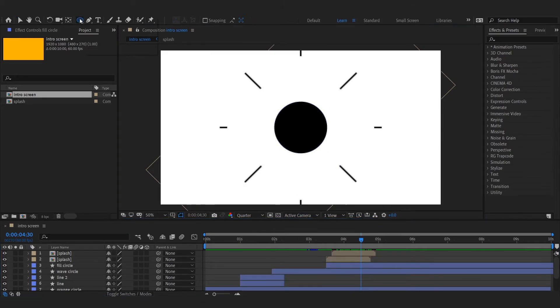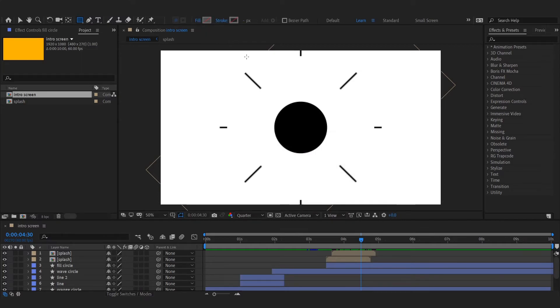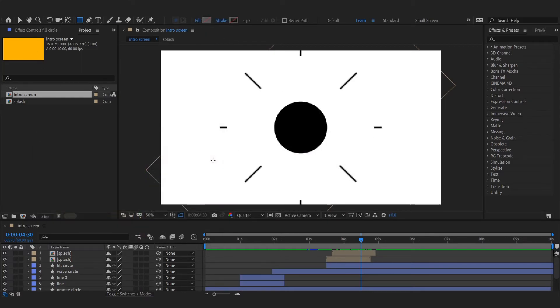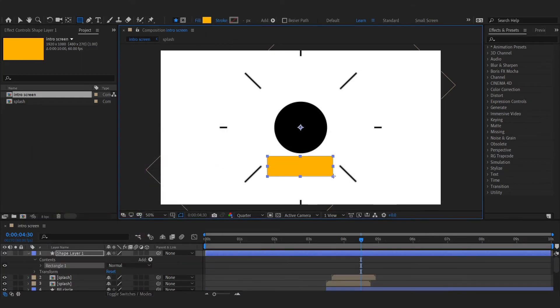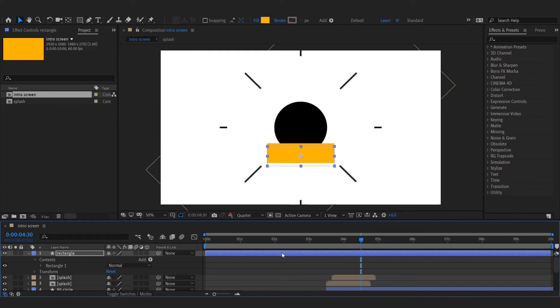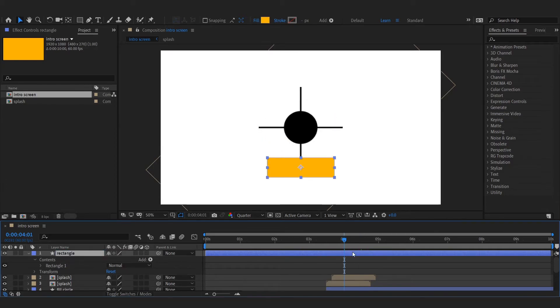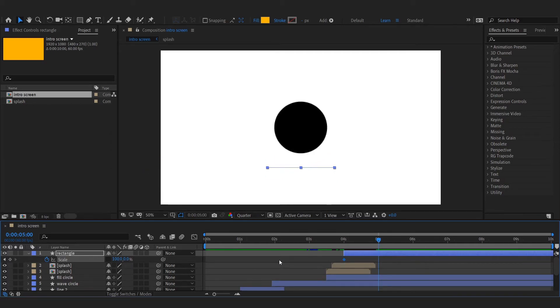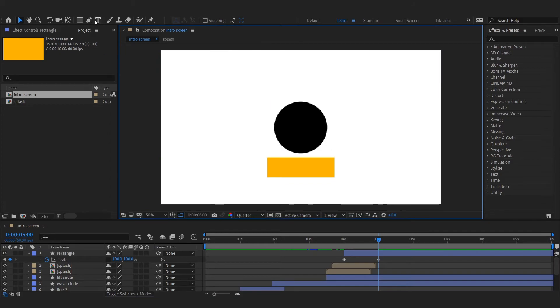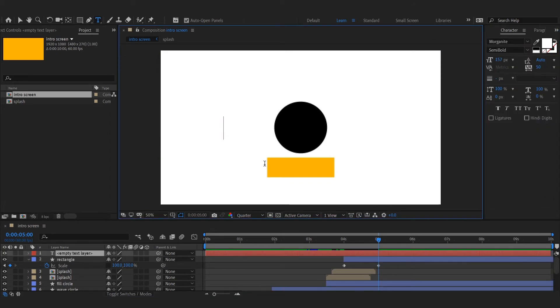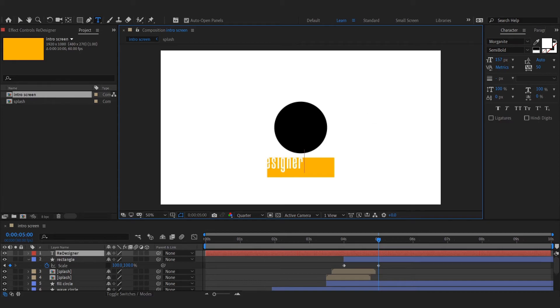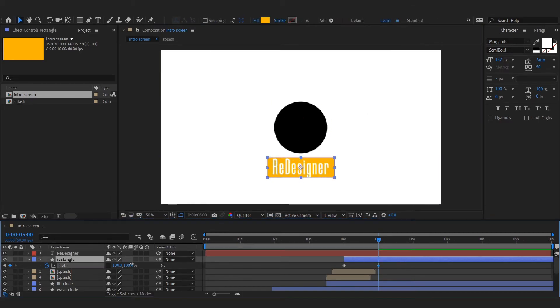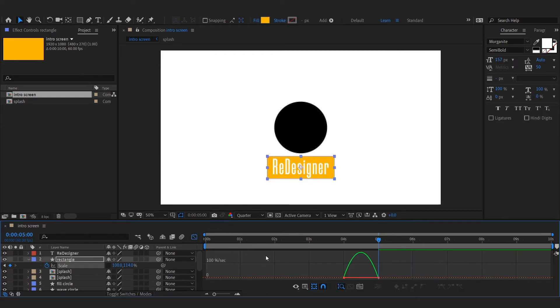Now add a rectangle for the text. Animate its y-dimension scale. Add the text and adjust its position and size. Easy ease the keyframes for the rectangle and adjust speed graph.